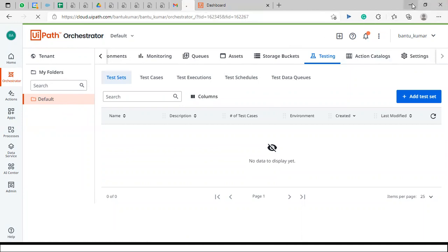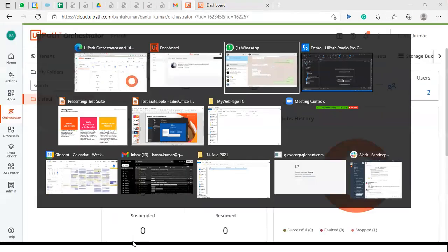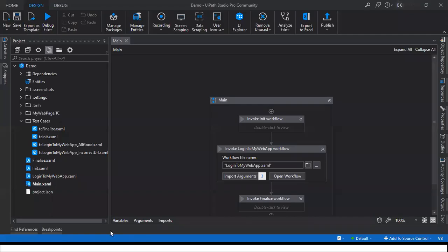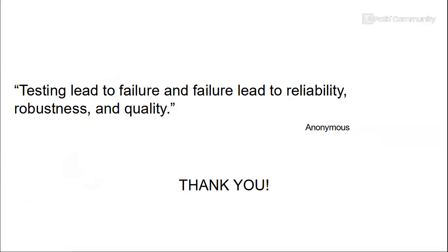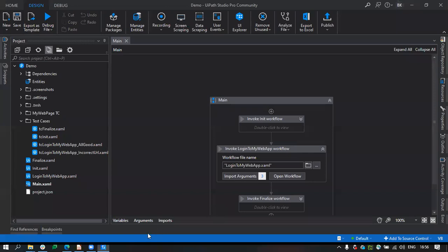I think that covers what I wanted to for today. To summarize with a quote: testing leads to failure, but failure leads to reliability, robustness, and quality. With that, I'd like to conclude and open the floor for questions.